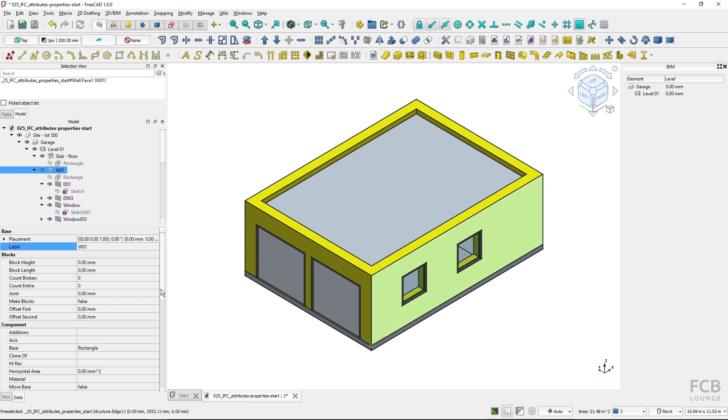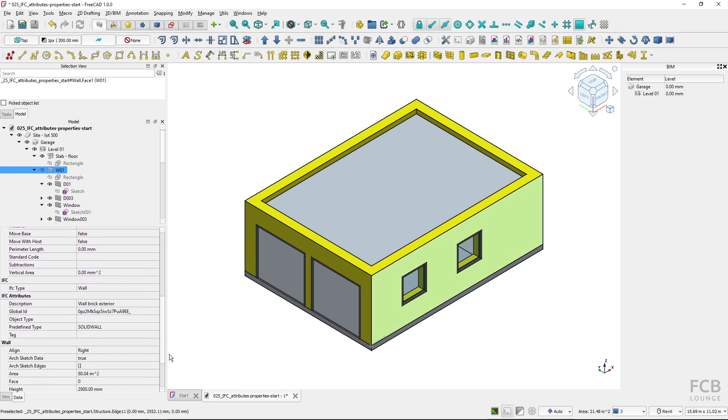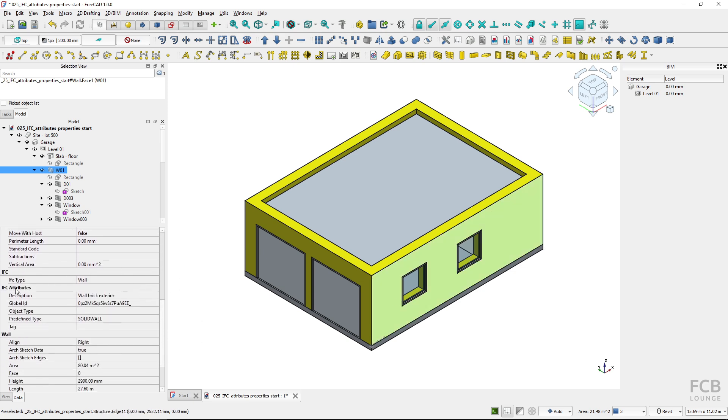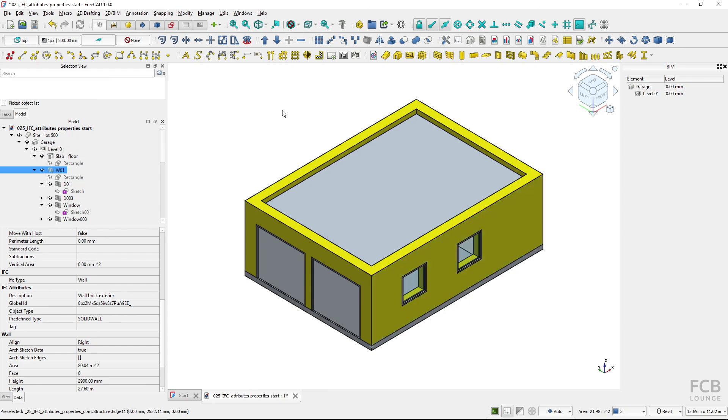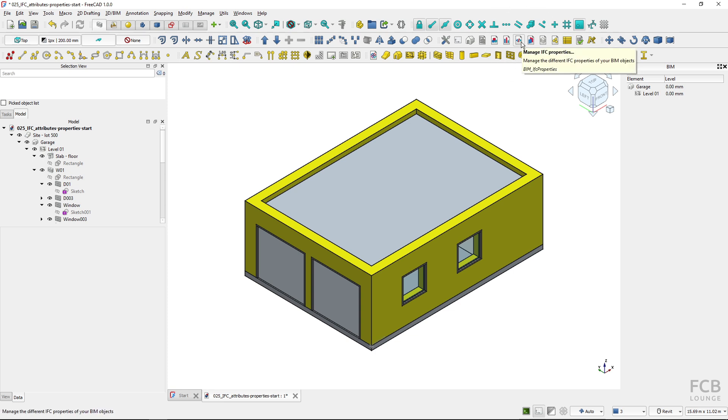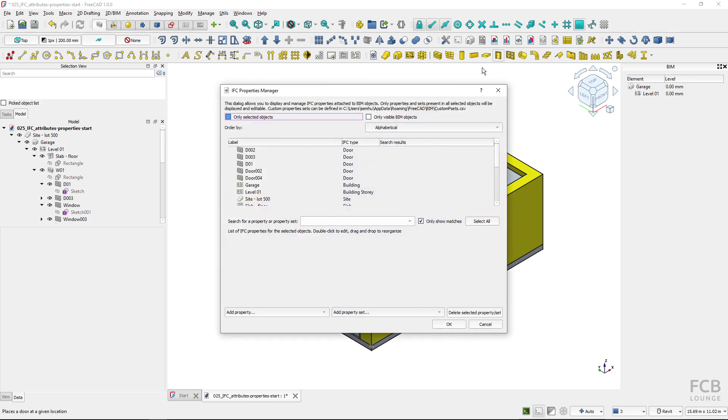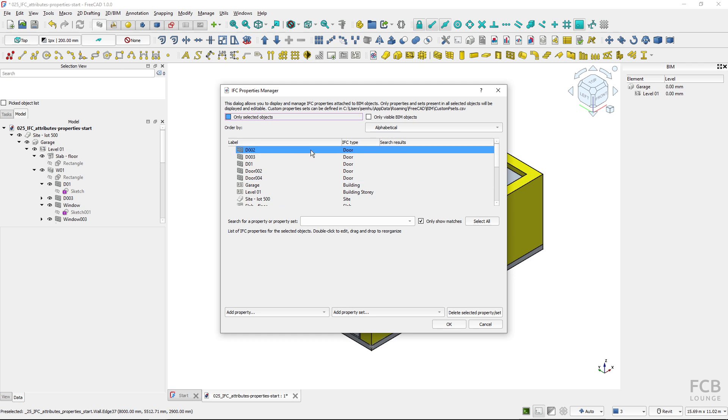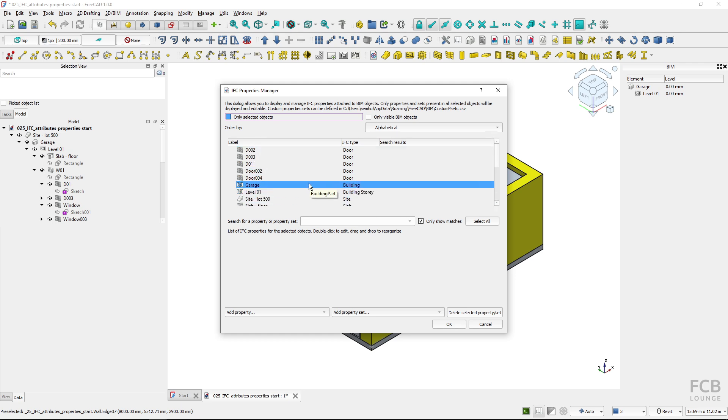I don't actually work with the data properties. IFC properties are assigned in a completely independent way. I will make sure that nothing is selected and then I will fire this tool manage IFC properties. This opens up IFC properties manager window where I can manage IFC properties of my BIM objects.